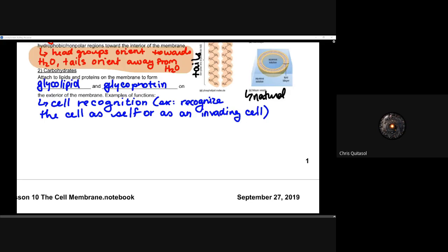When those glycolipids or glycoproteins don't get made properly, the immune system says that cell doesn't have these glycoproteins or glycolipids — it must be an invading cell — but in reality, it's a skin cell or a liver cell that just didn't make those glycolipids or glycoproteins correctly. So it can cause significant issues if those glycoproteins or glycolipids don't get made correctly or get damaged, because they help with that cellular recognition.